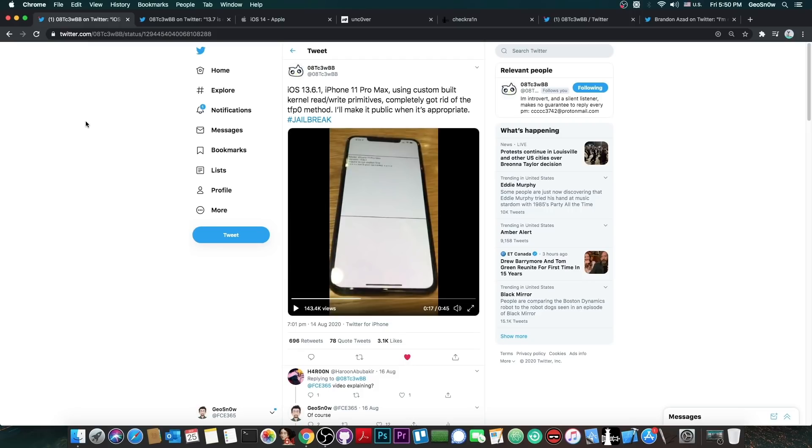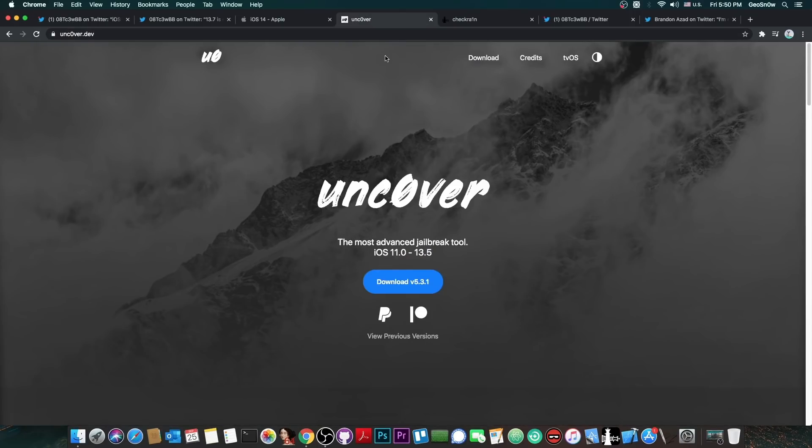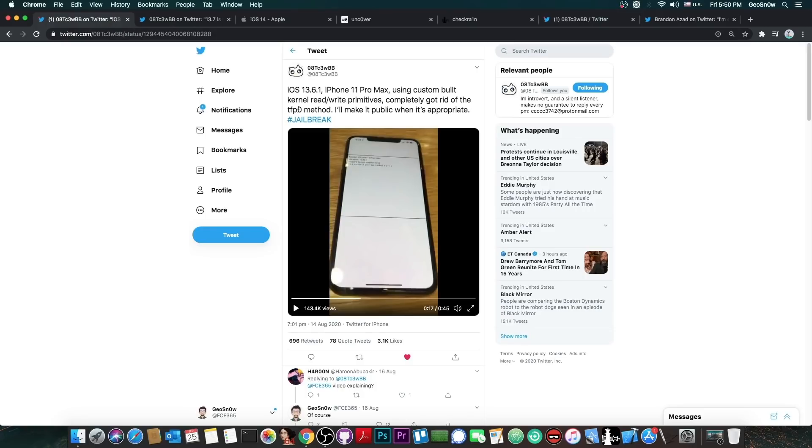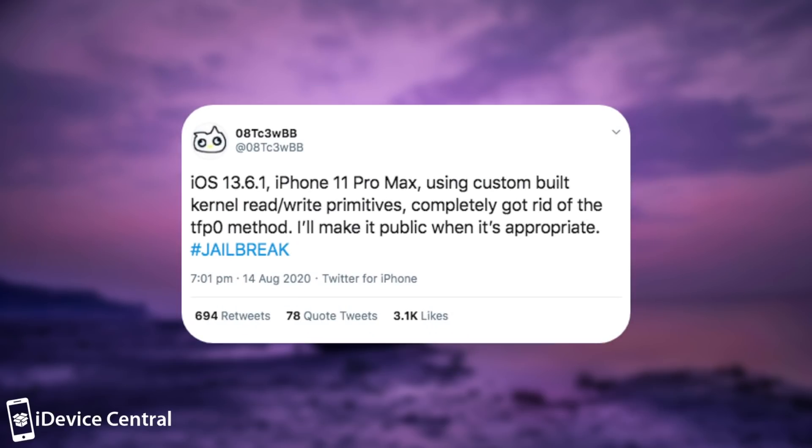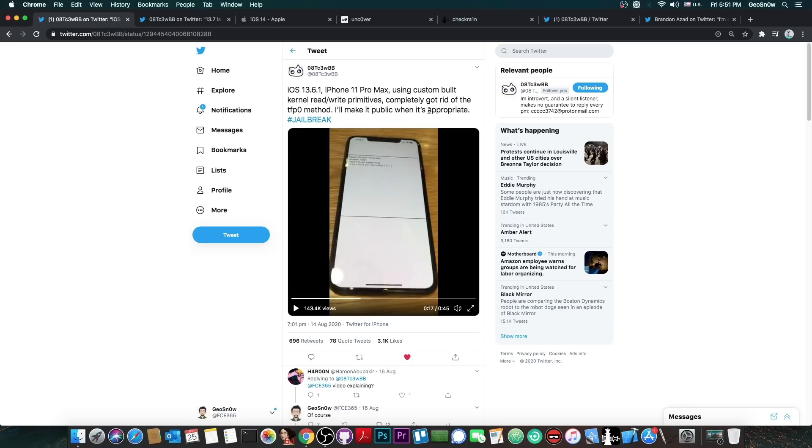And trust me, this is a very good one that we will be able to use to update Unc0ver. So just a quick recap for those who are new here. The developer posted: iOS 13.6.1, iPhone 11 Pro Max using custom-built kernel read and write primitives, completely got rid of the TFP0 method. I'll make it public when it's appropriate. Though we didn't know exactly how they're going to make it public, or when it's appropriate.